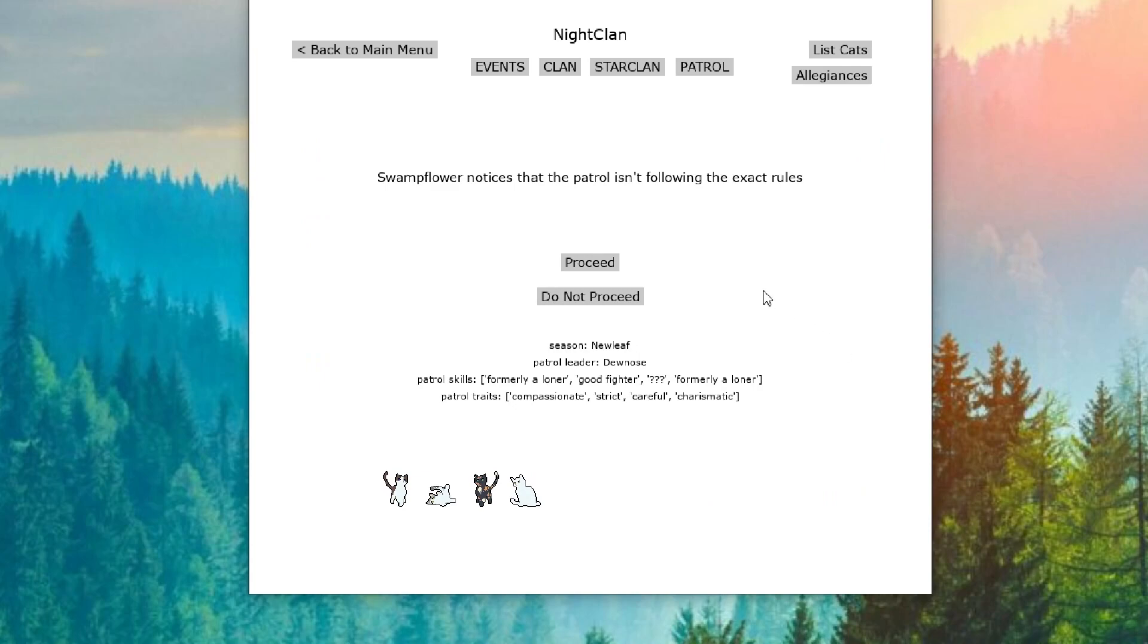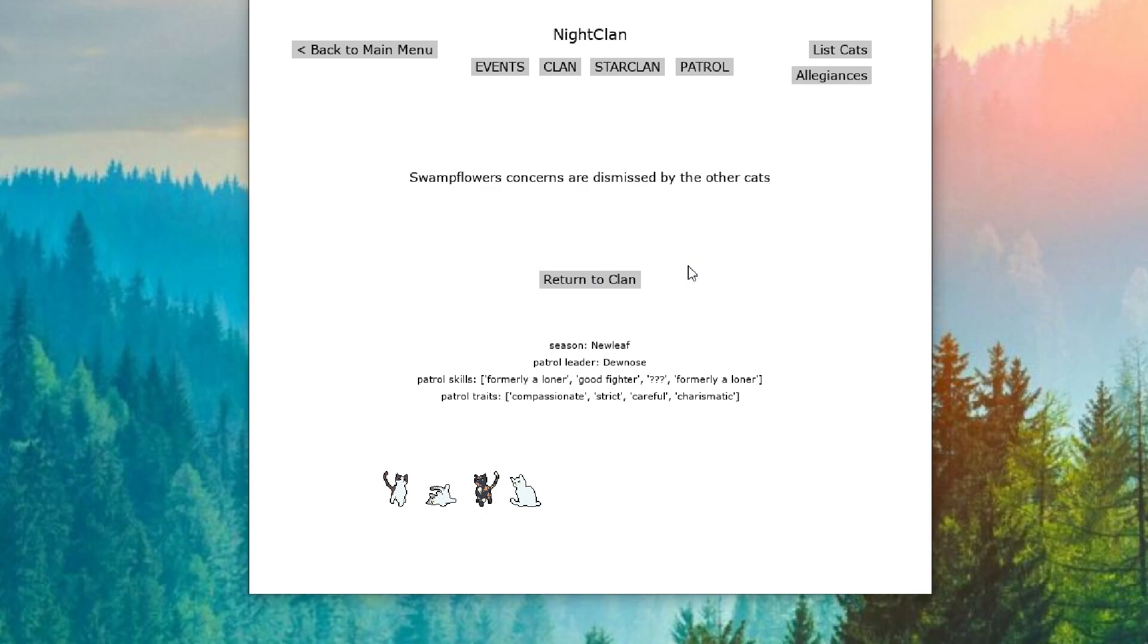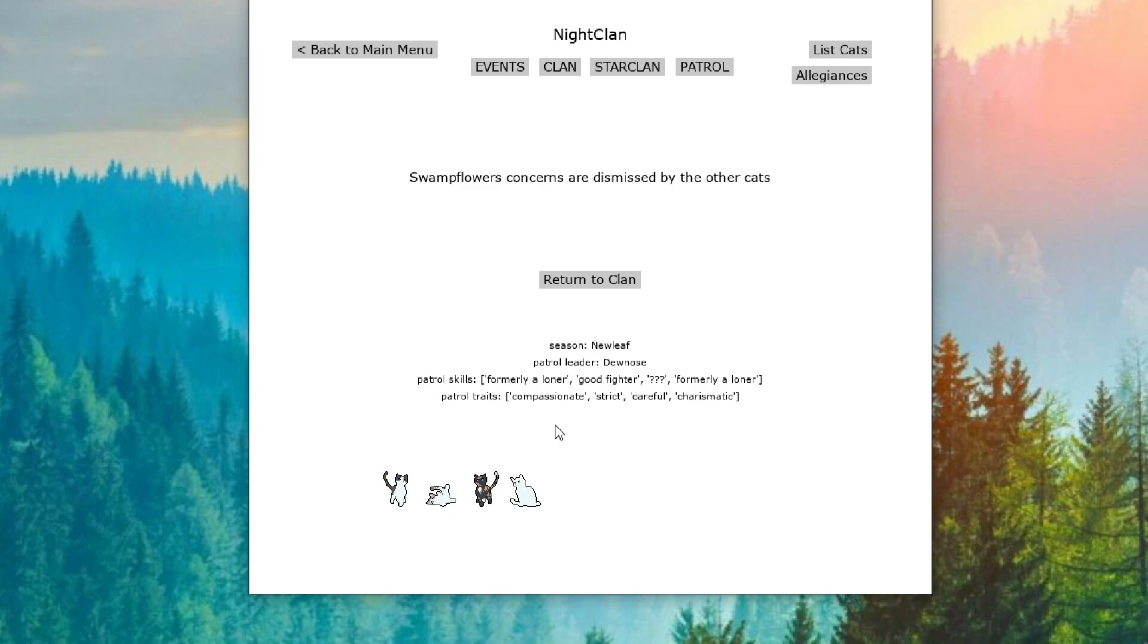So our first patrol, Swampflower notices that they aren't following the rules. And their concerns are dismissed. Swampflower did just become a warrior, so that is fair. The rest of them have been, well, one of them is Apprentice. And the other two have been Warrior Longer. So I can see why they dismiss Swampflower's concerns.